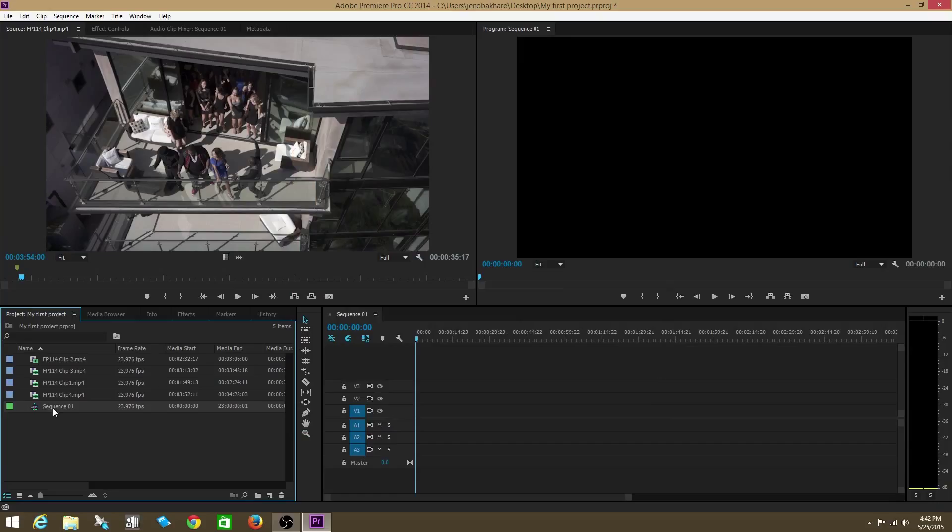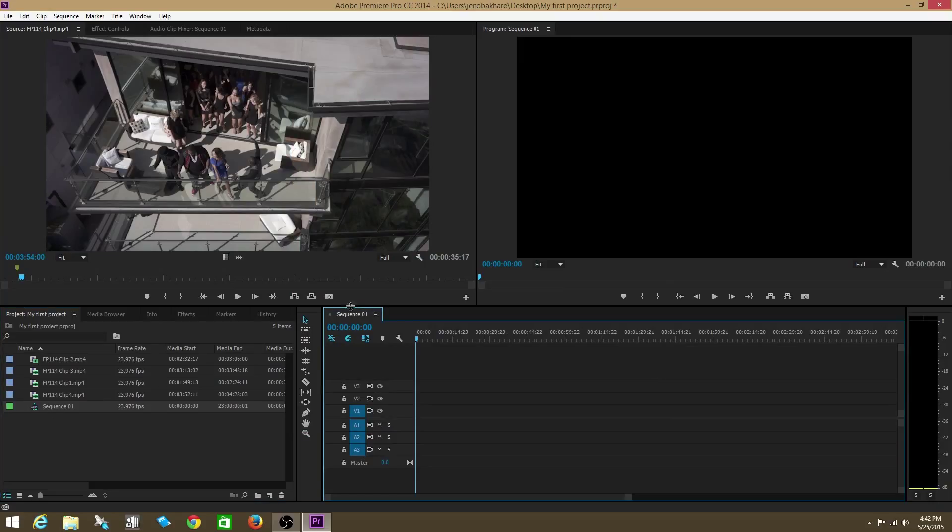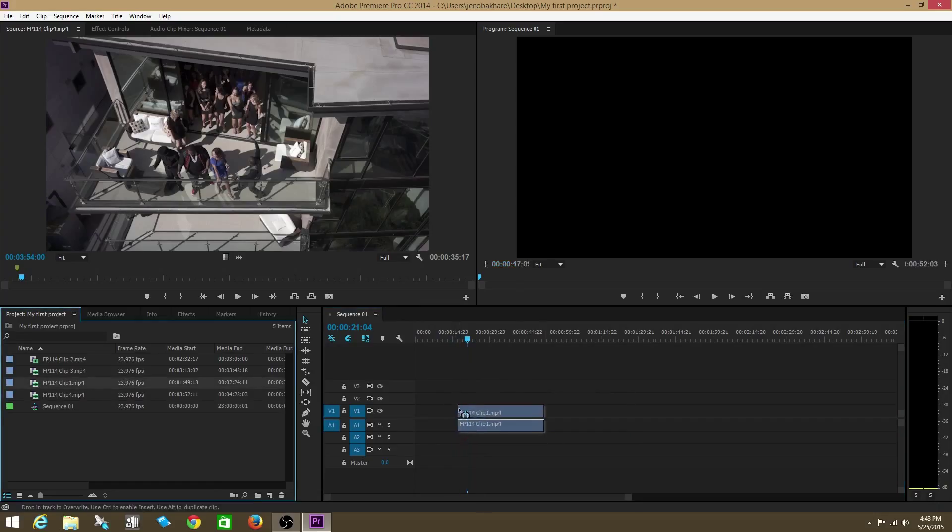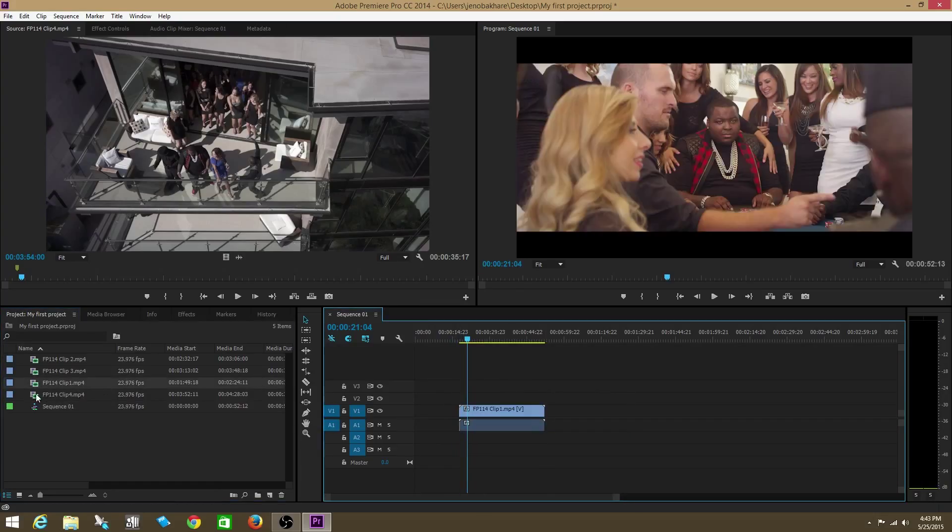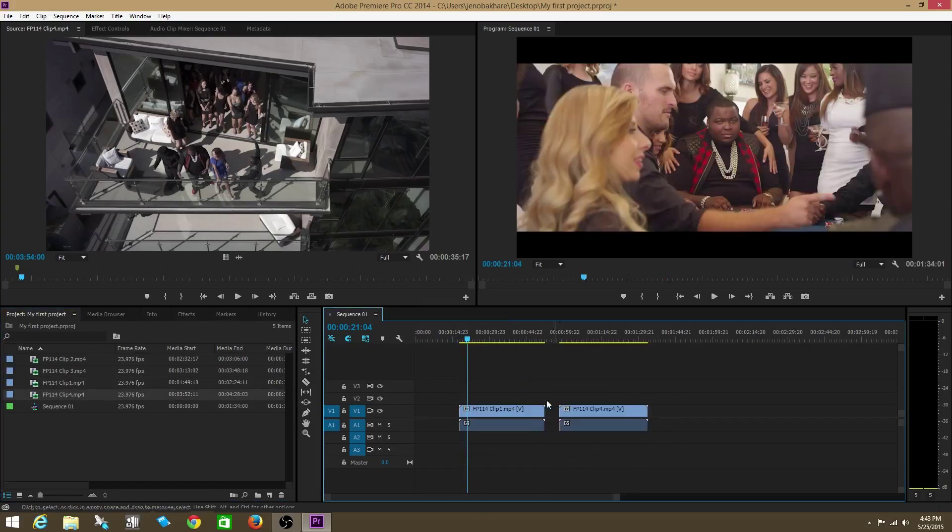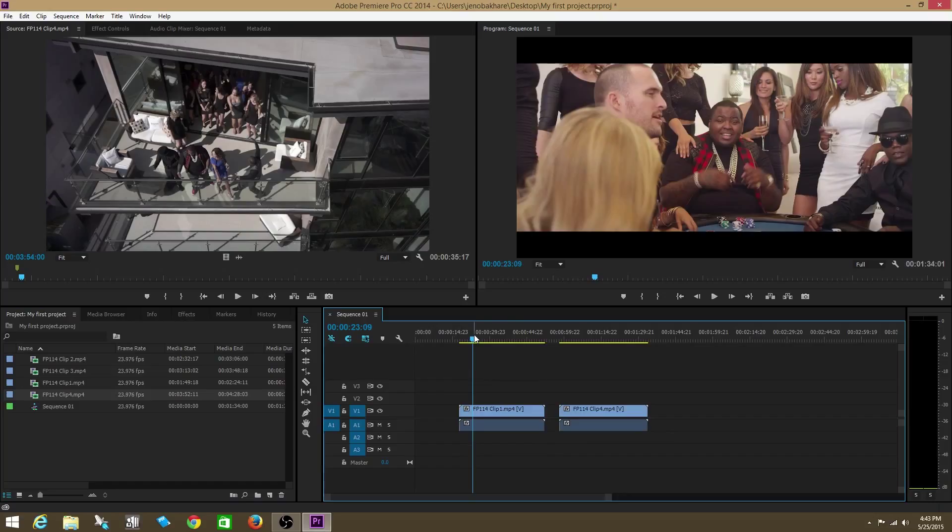We just named it Sequence 1. Now, as we create our sequence, we see the Sequence tab here in the timeline panel. Now, check this out. We're going to start placing our footage within our sequence.